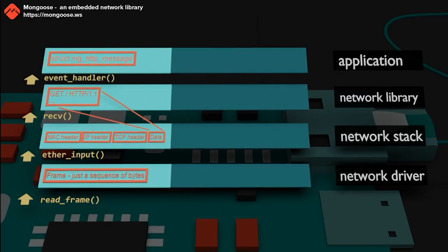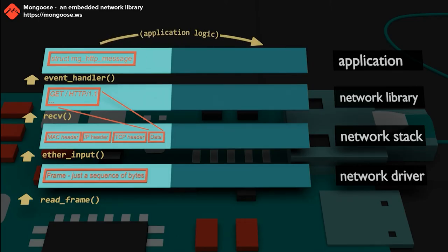The application logic decides what to respond. For example, it responds with a simple hello message.